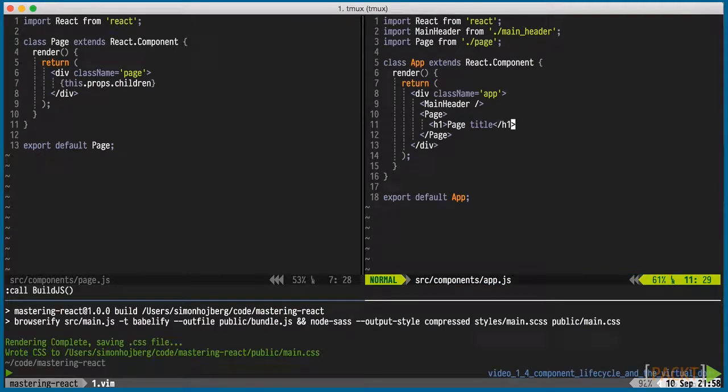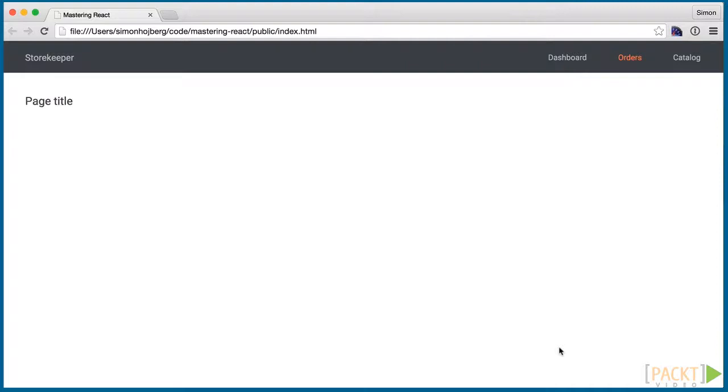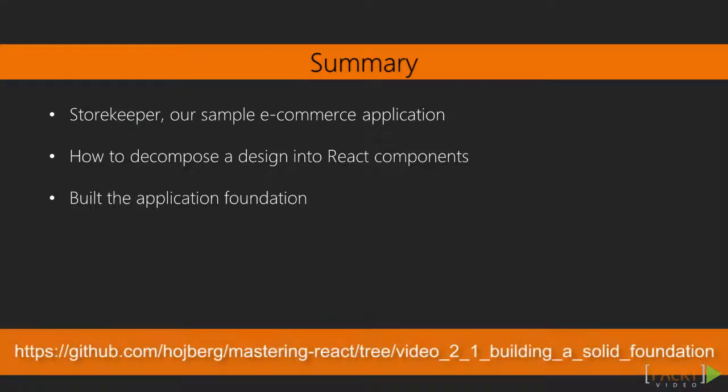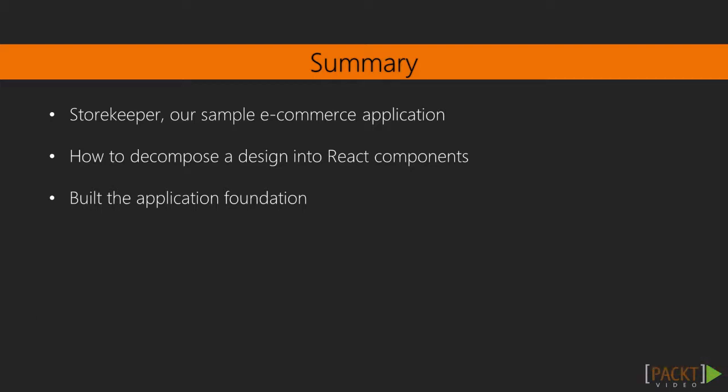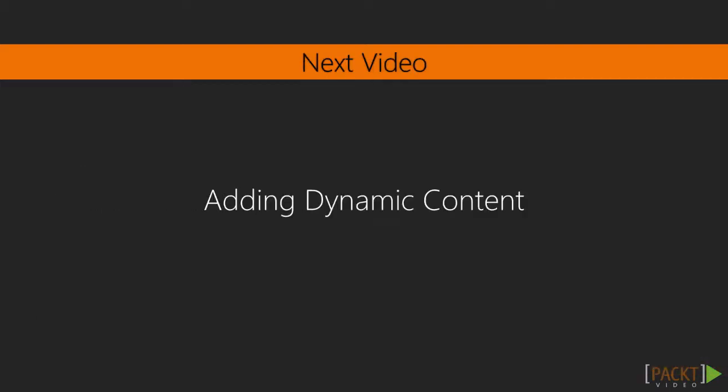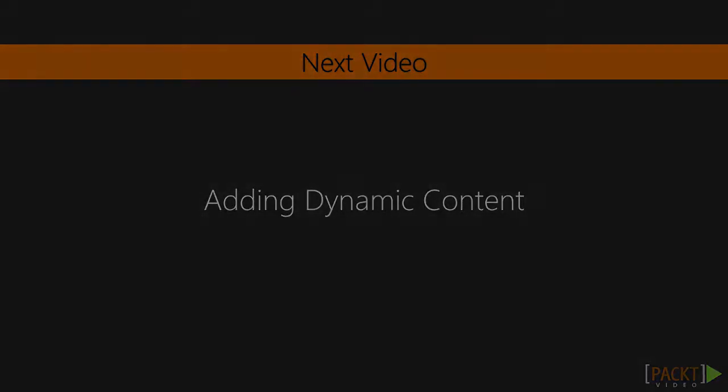Transpiling that and refreshing reveals the completed Chrome. In this video, we went over laying out the foundation of our application and got started with the first components. In the next video, we'll work on the table of orders.